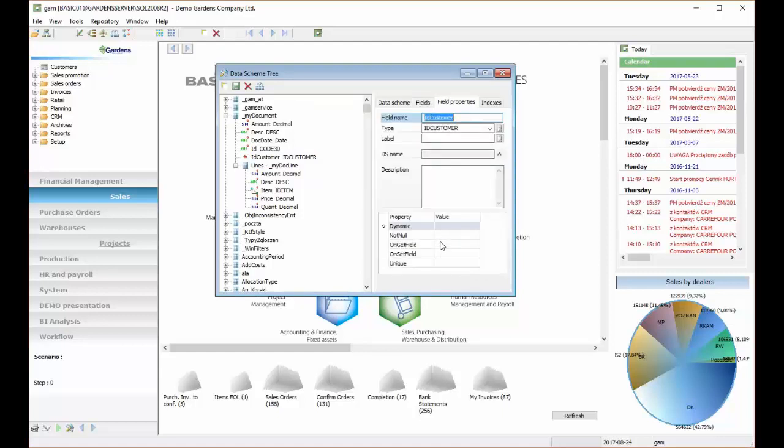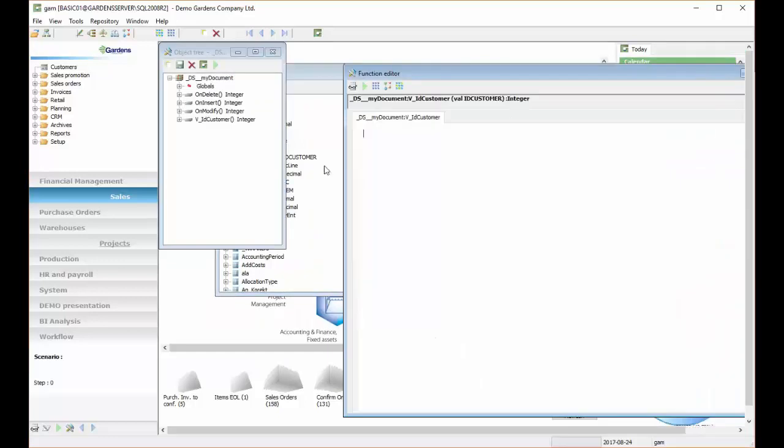So for example, if we are in IDCustomer, if we click on Set Field, the system will automatically generate a validating function.